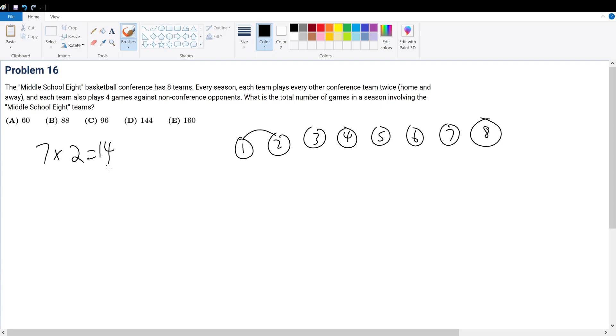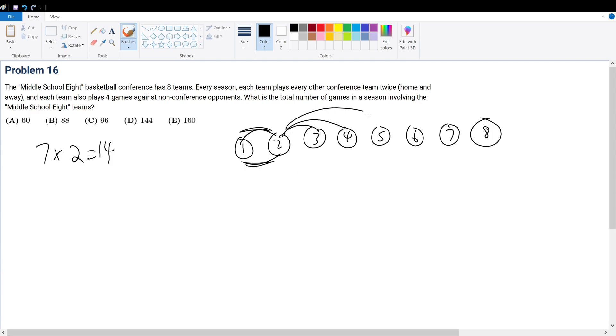But now let's consider two. Two already played against one, so we cannot count that because it's going to be included. There's the home and away that applies for both teams - both teams played against each other. Now it's just one, two, three, four, five, six ways. But then there's home and away, six times two, which is 12.